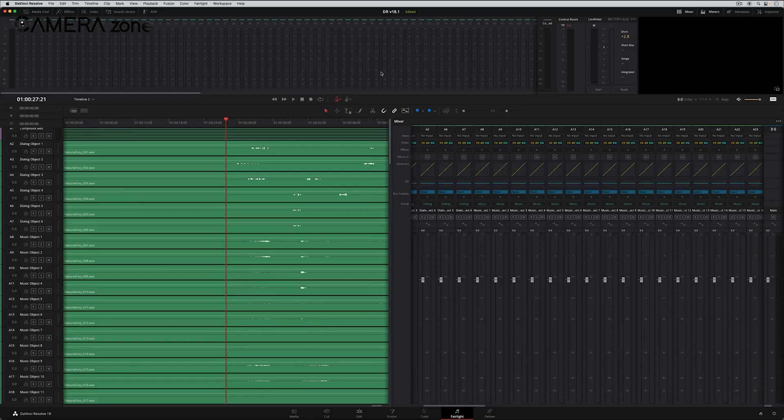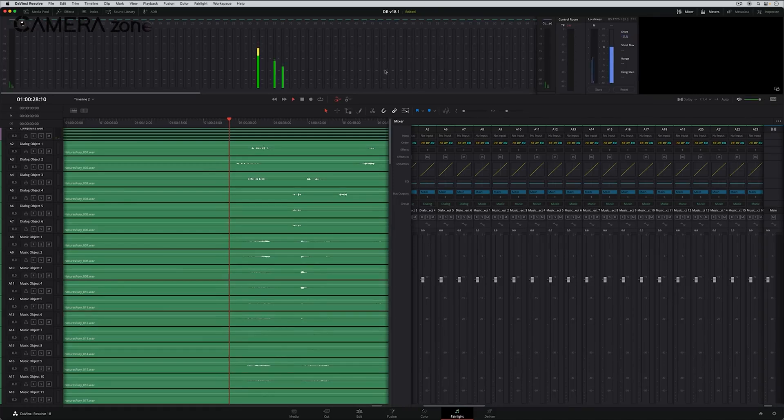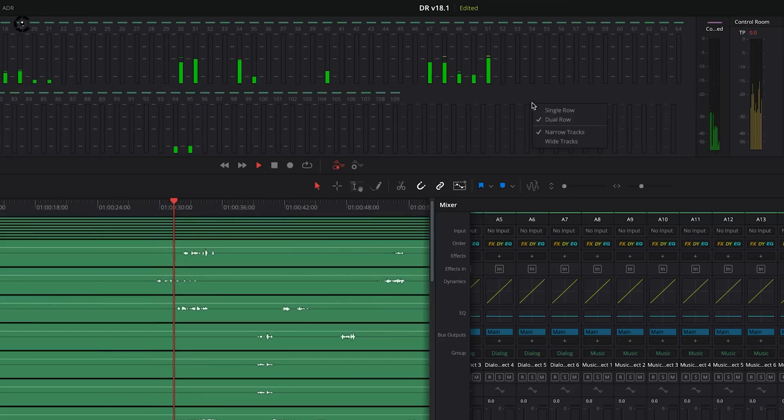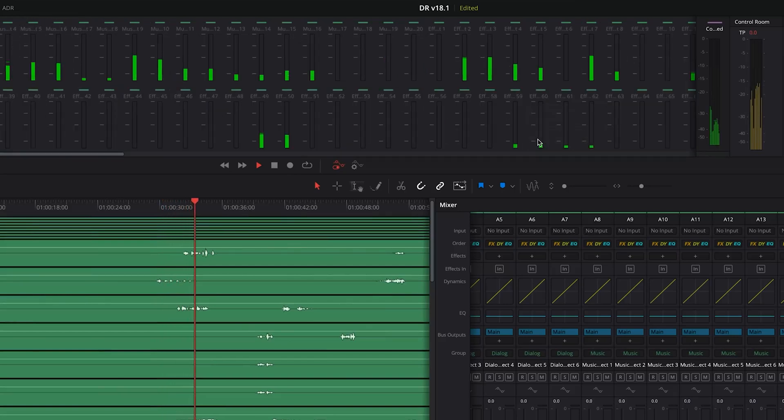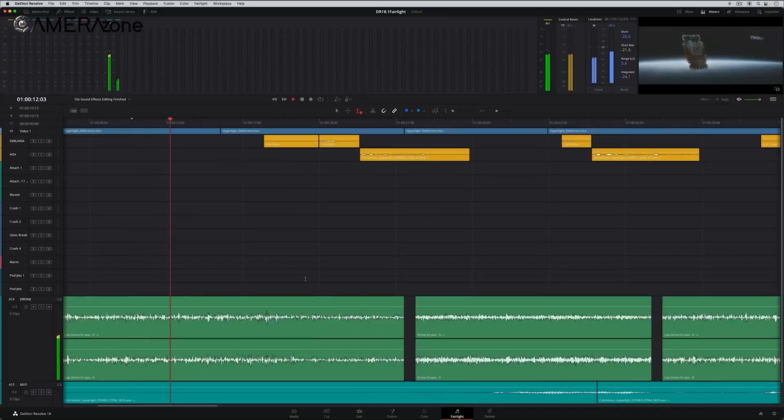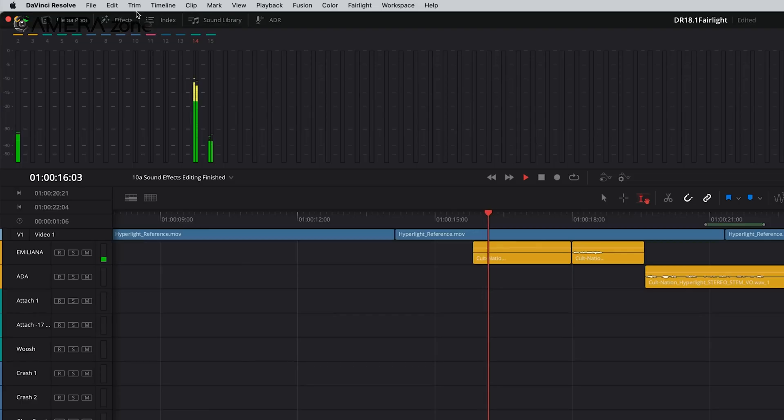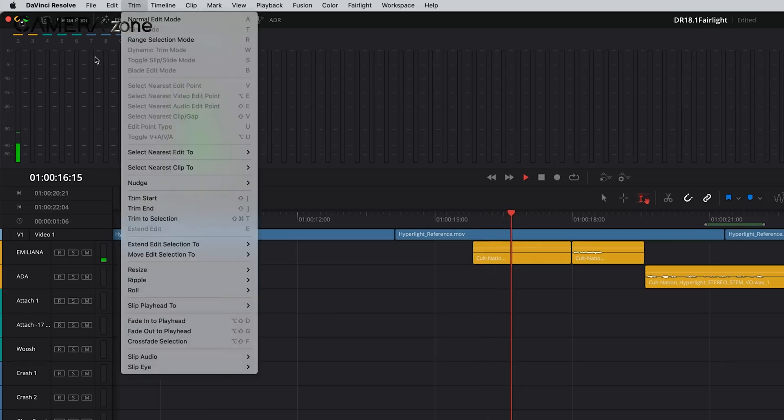While Premiere Pro has decent audio capabilities, Fairlight in Resolve offers more depth and control, essentially giving you a full audio studio built into your video editing software. This integration can streamline your workflow, eliminating the need to switch between different programs for audio work.